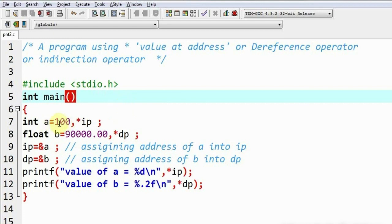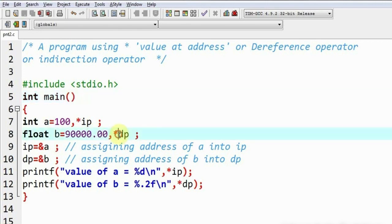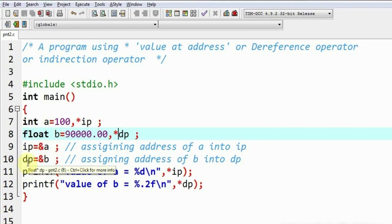In this example, suppose I have a variable called 'a' and a pointer 'ip' which is a pointer to int. Similarly, I have another variable called 'b' which has been assigned some value, say 90,000 or something, and a pointer 'dp' which is a pointer to float. Now I am going to put the address of variable 'a' into pointer ip, and store the address of variable 'b' into pointer dp.